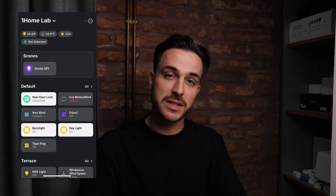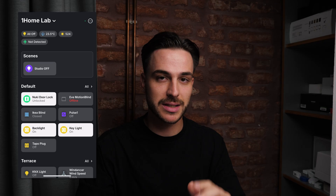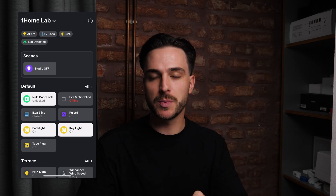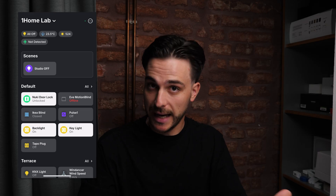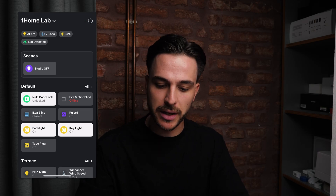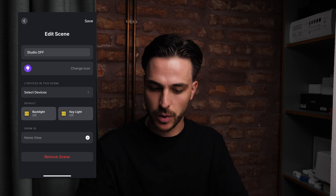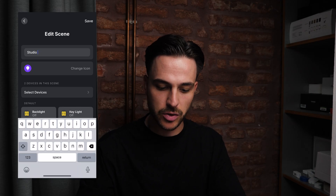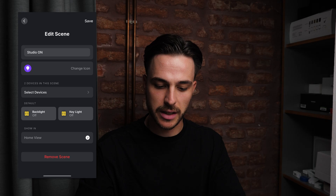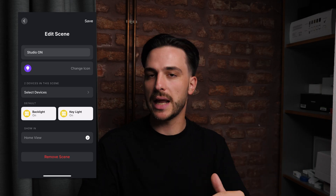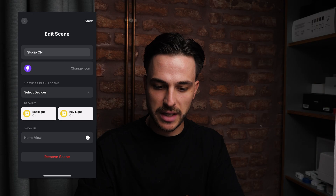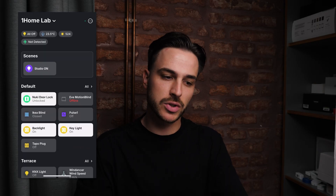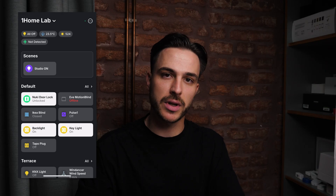Let's now look at the process of editing and setting up scenes in the One Home mobile app. As you can see, the studio off scene that I created in the One Home dashboard has already synced in the One Home mobile app, which means I can now control it from the home screen. I simply long press on the scene and the edit screen shows up. Let's edit it into a studio on scene — instead of turning lights off, it will turn lights on. If I save it, it is now studio on, and this will also show up in the One Home dashboard as studio on.